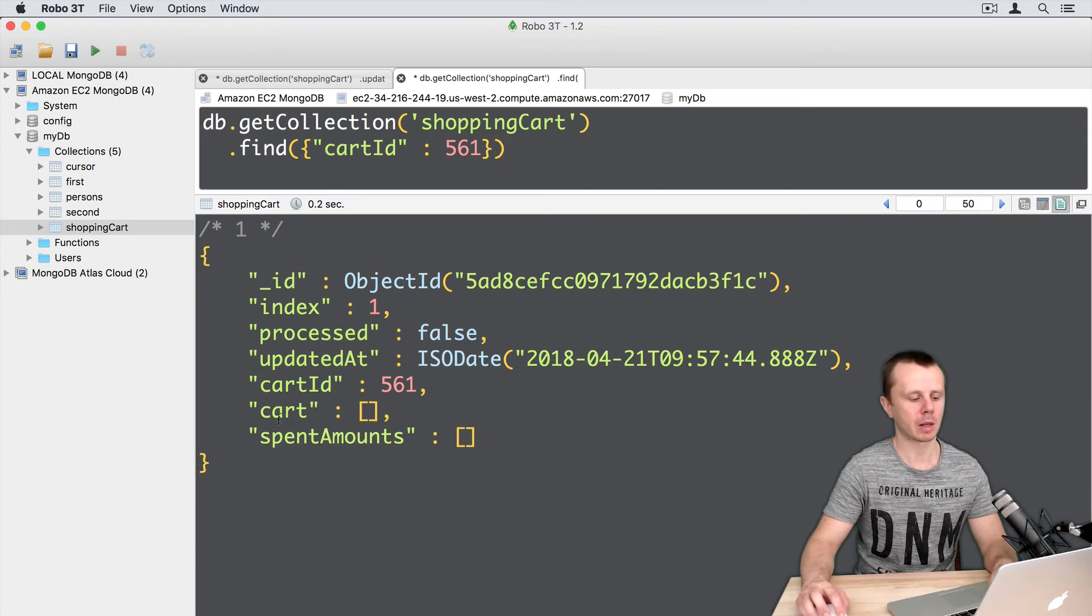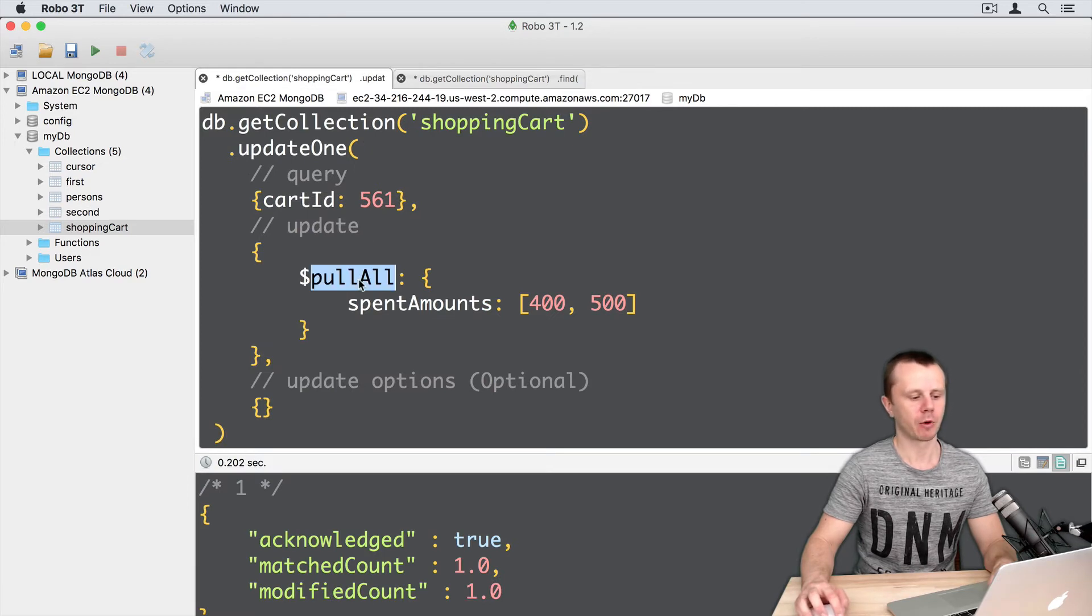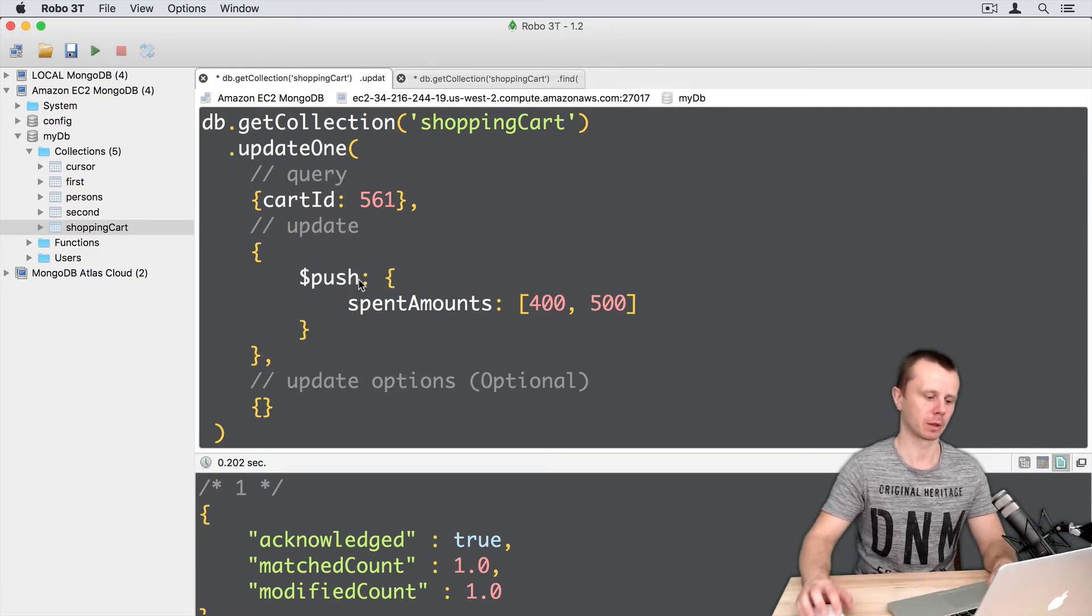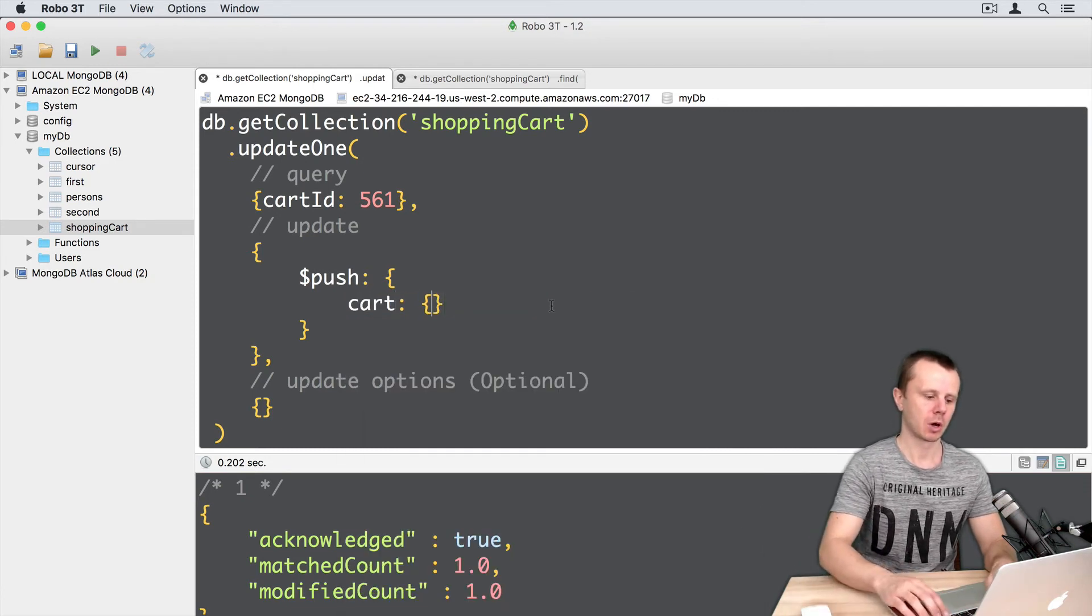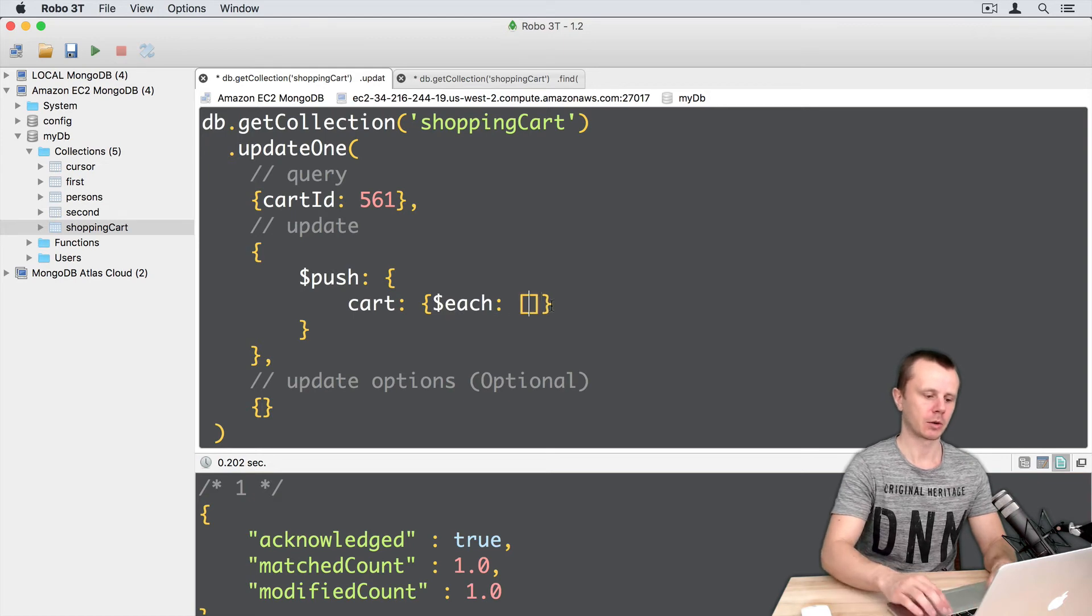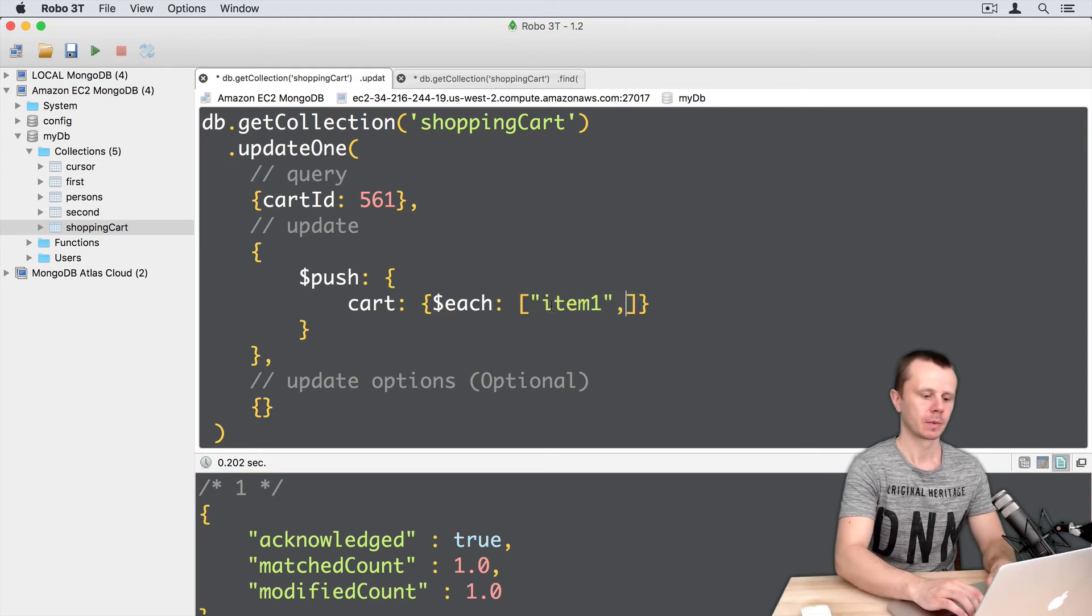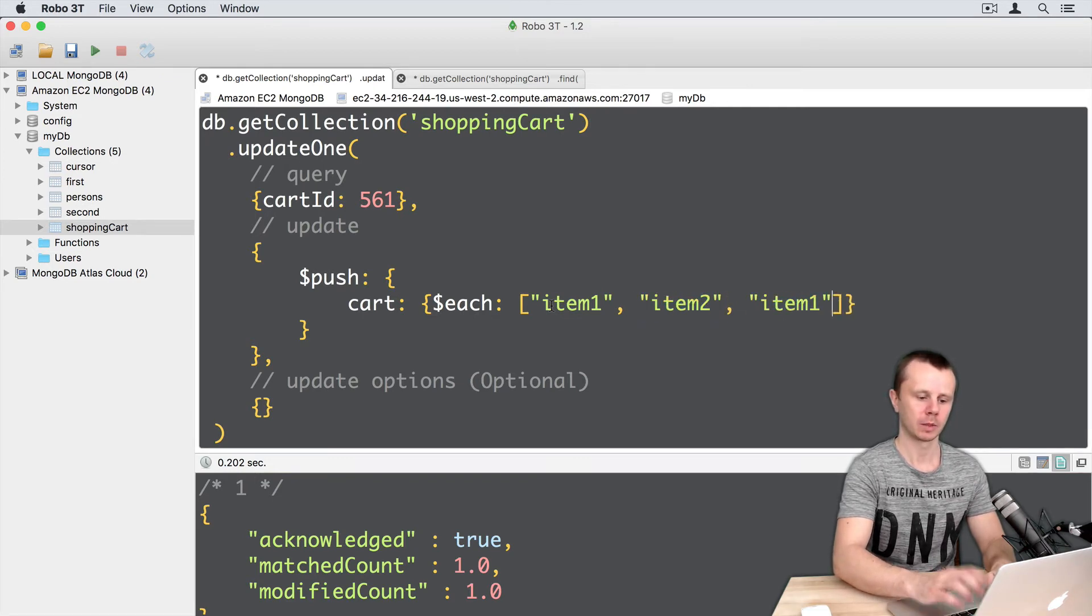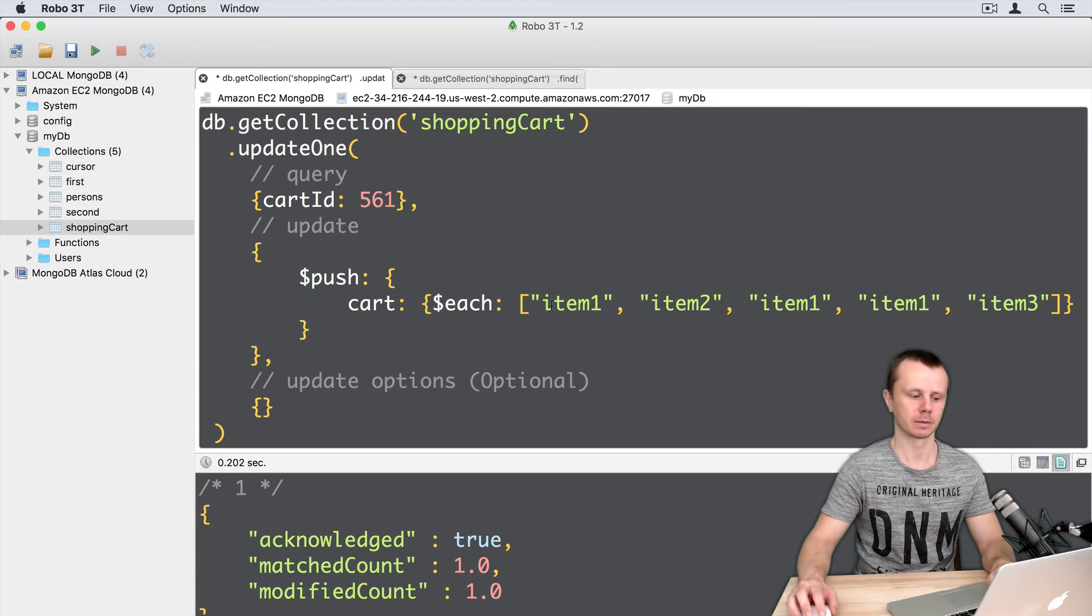Let's now add some elements to the cart array and then delete them. Let's go back to the update tab and perform this operation using the push command. So pushCart, then I will use the each operator that needs an array: item1, then item2, then again item1 (it is duplicate), then once again item1, and then item3.